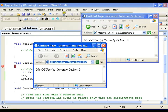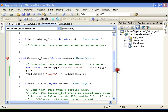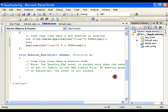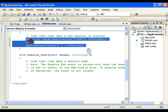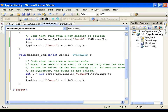If I close a browser now, how many users are there? It still displays 3. It should decrement by 1. We need to write the code in the Session_End event. Whenever a session ends I need to decrement the count by 1.